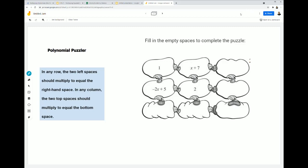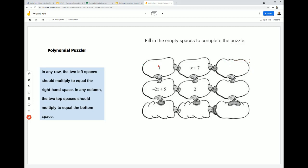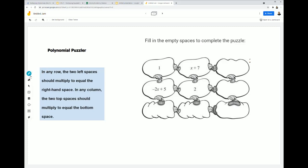We want to fill in the empty spaces to complete the puzzle. For this puzzle, any two rows — the first term multiplied by the second term should equal the third term. And for any column, the first term times the second term will equal the third term. So we want to fill in the blanks to figure out what all these terms are.